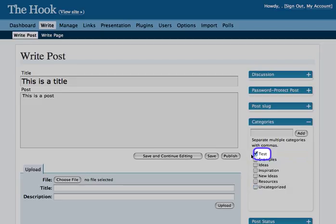Once you have selected your category, go to Publish and click on Publish.